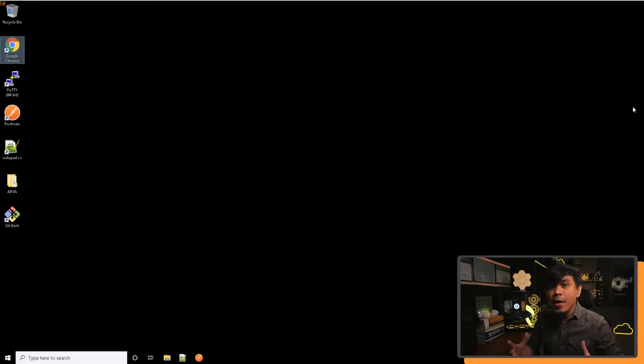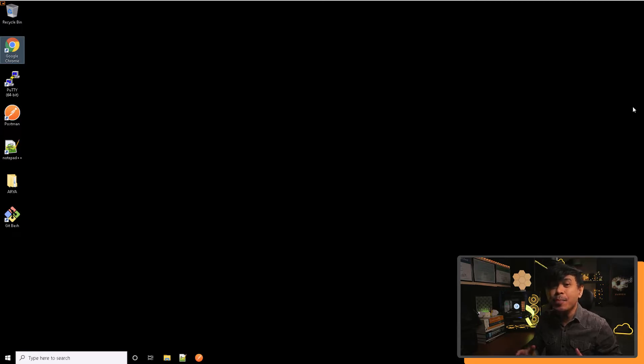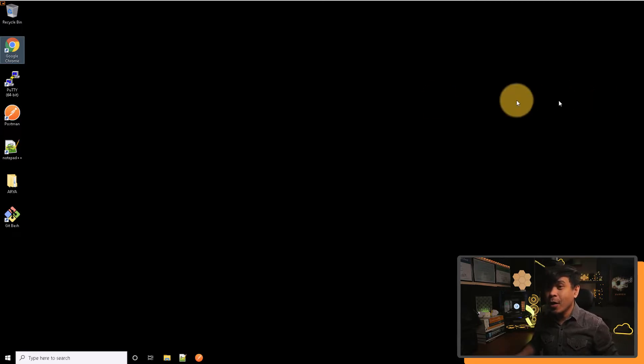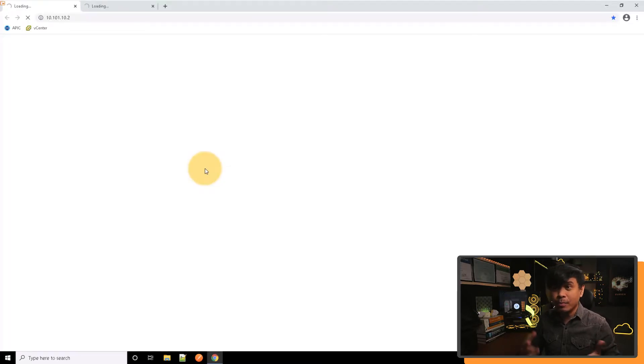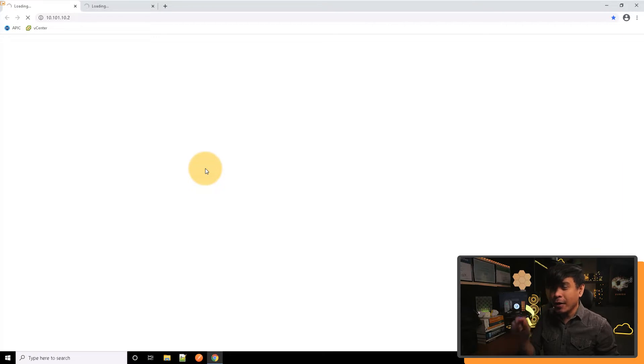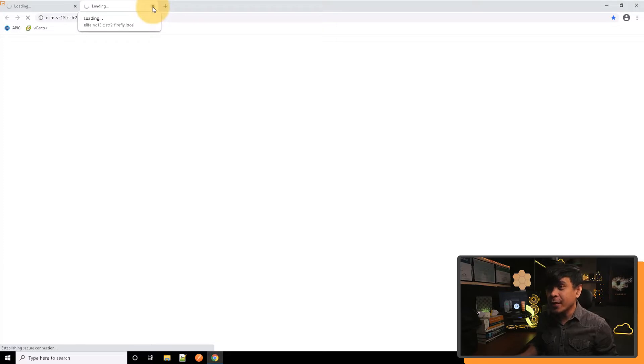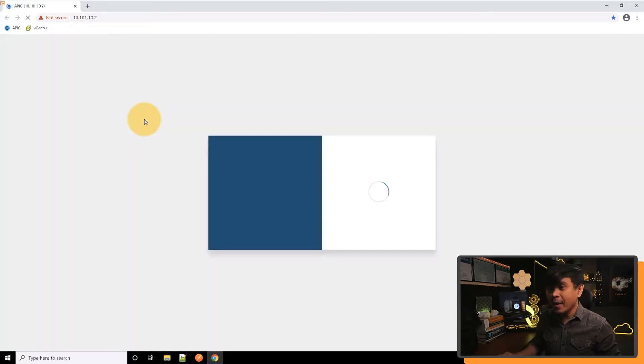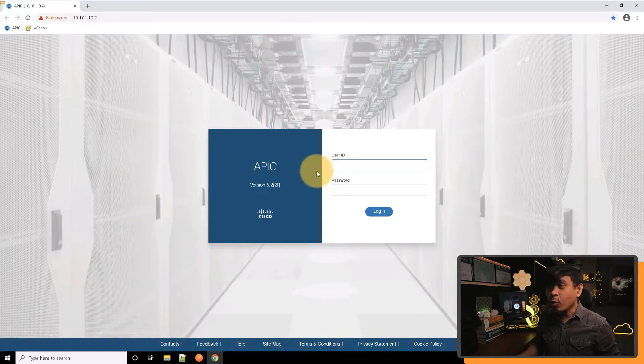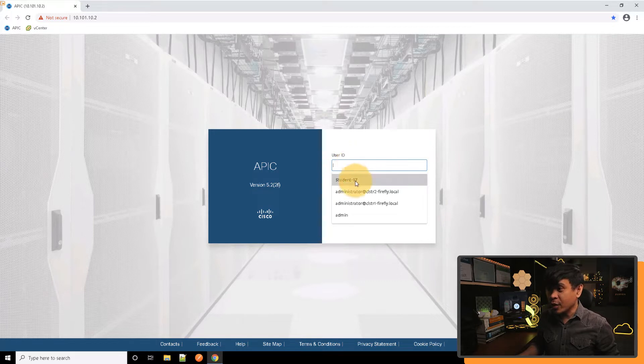I'm here in our ACI Management PC, and we're going to access our APIC for the first time. I will just open my Google Chrome web browser. It's starting to connect to two destinations - one is our APIC, and the second one is our VMware vCenter. I'm just going to close this, because what we just need is to demonstrate how to connect to the APIC.